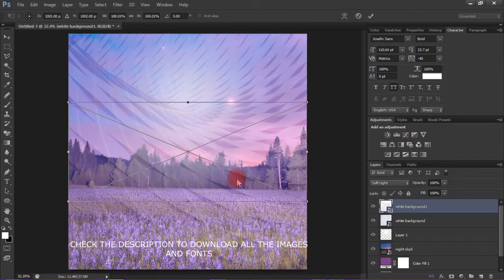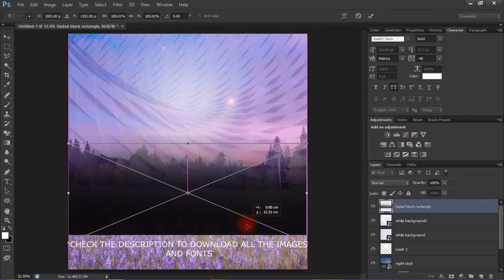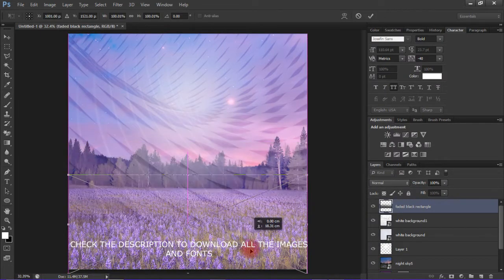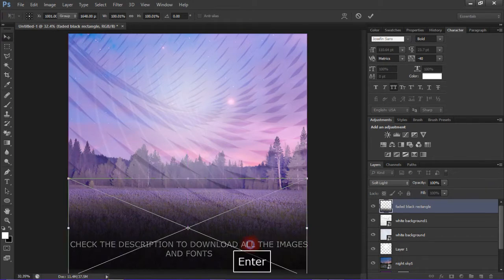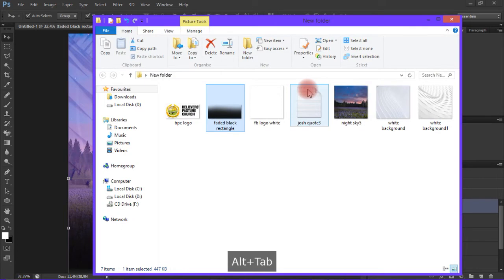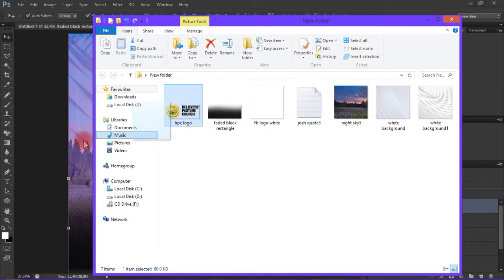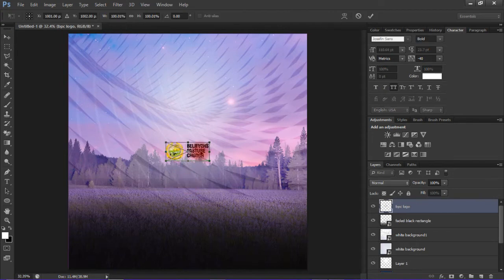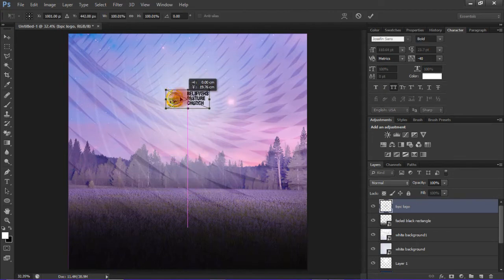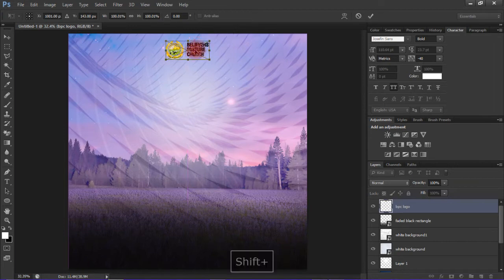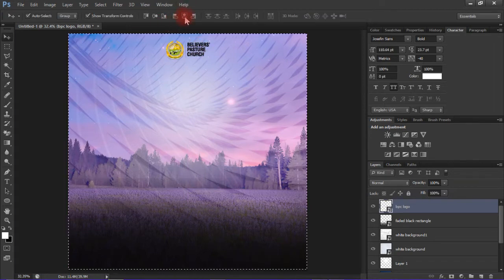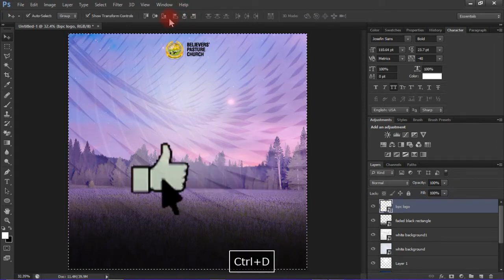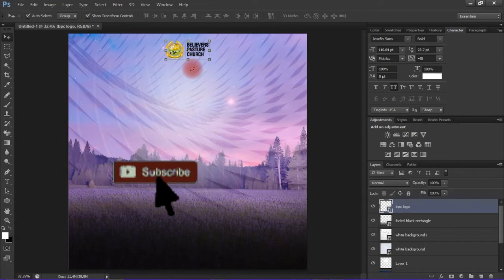Add faded black background or faded black rectangle to the bottom. For now I'm adding the text logo. You can add any logo that you would like or prefer. This is the logo for the church - Believers Pastor Church.